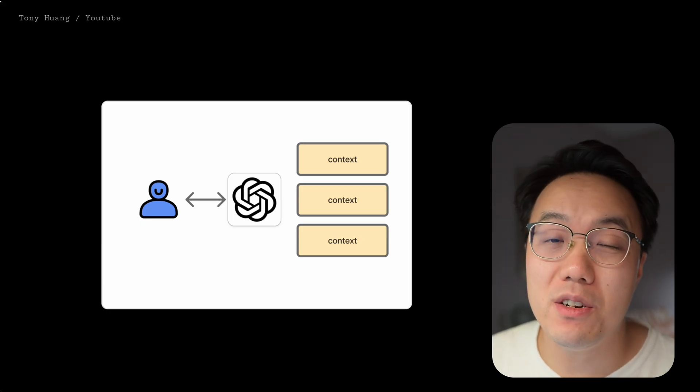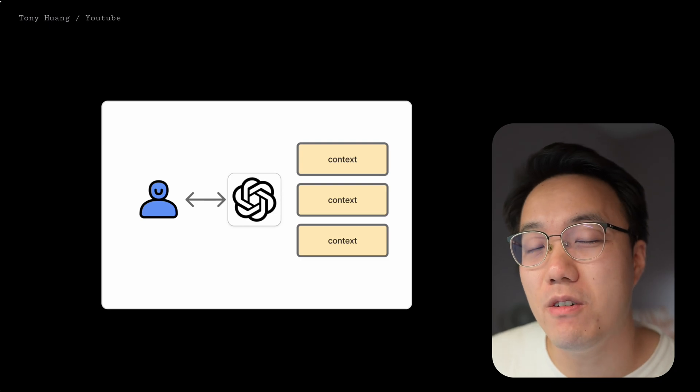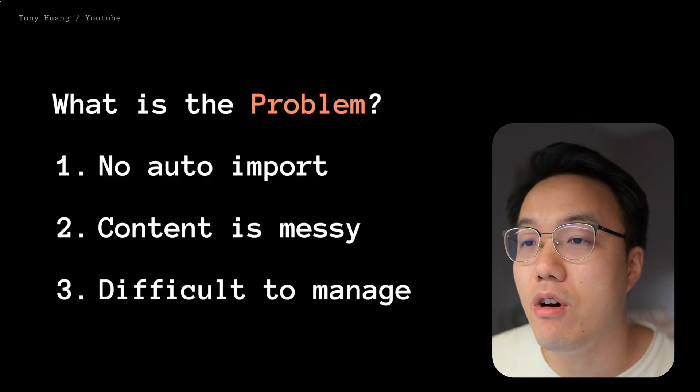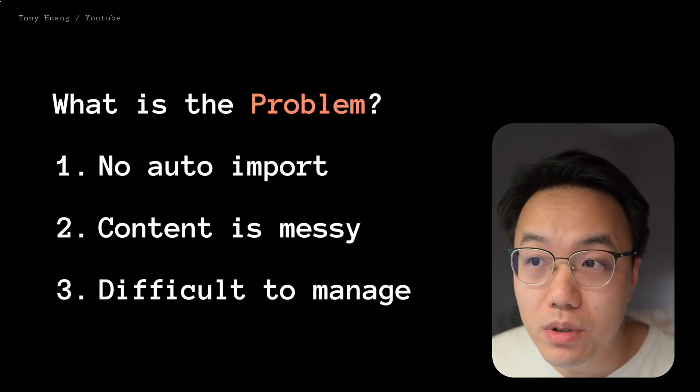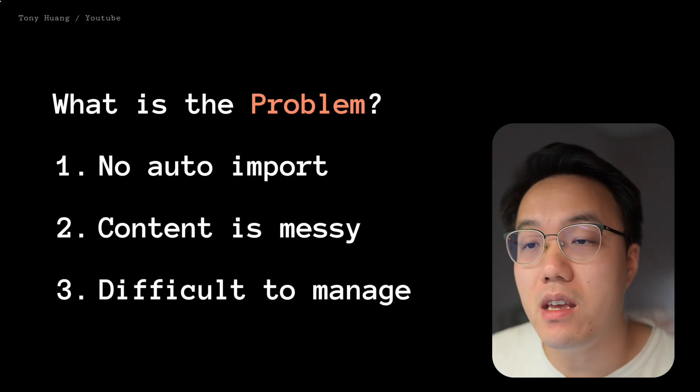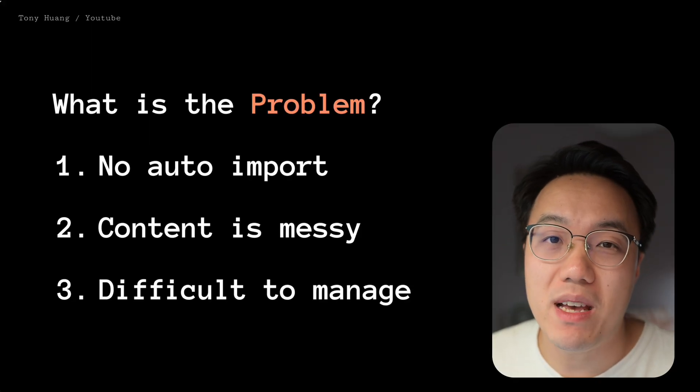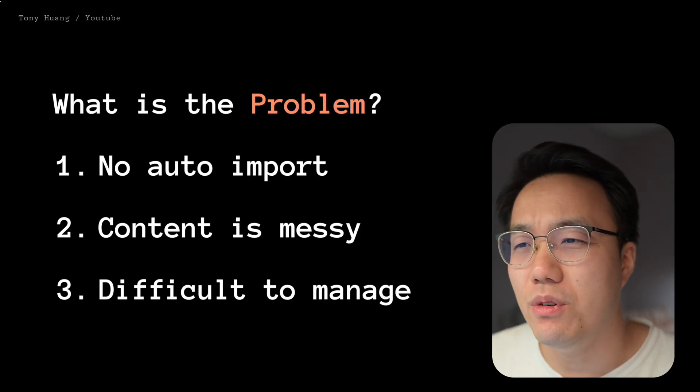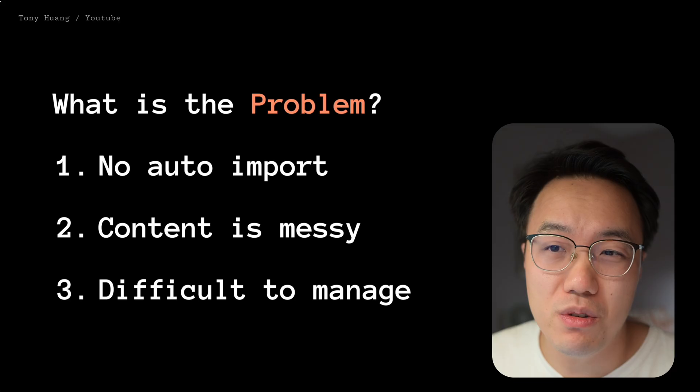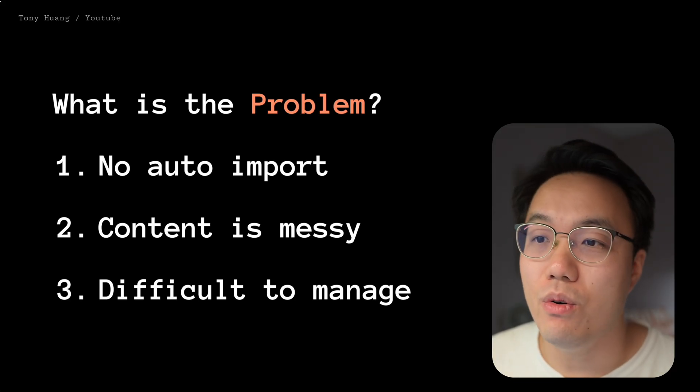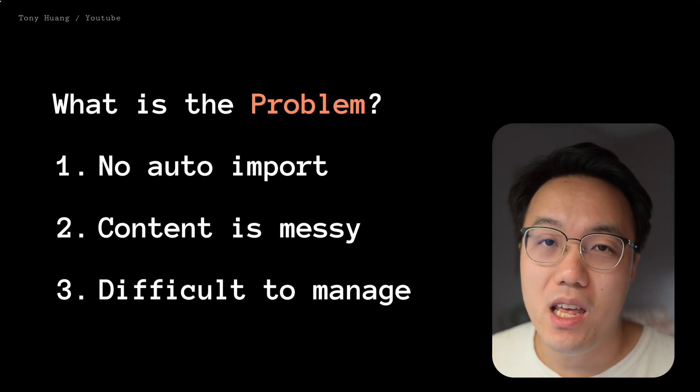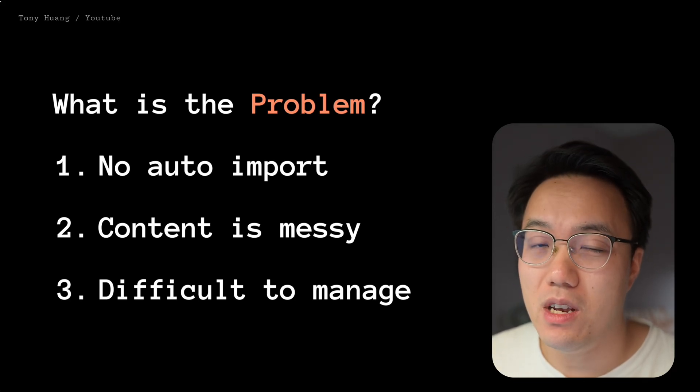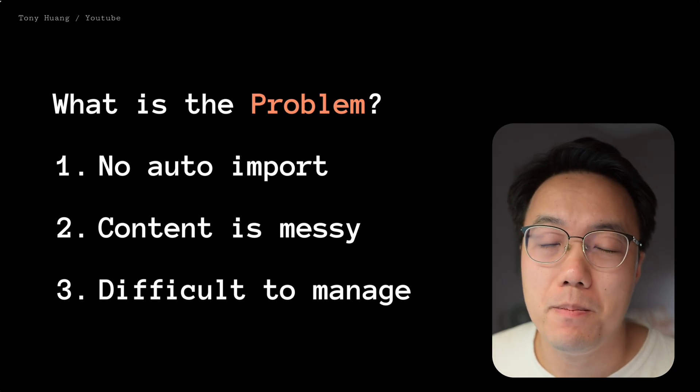However, managing them is kind of a nightmare. The transcripts cannot be auto-imported to my Obsidian note system. And the content is raw and messy. It's not friendly for reading and review. You don't have a clear title or tag. It will be very difficult to manage in a file system.